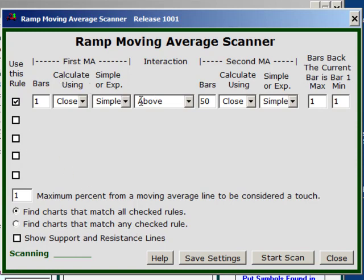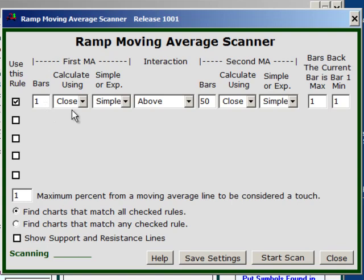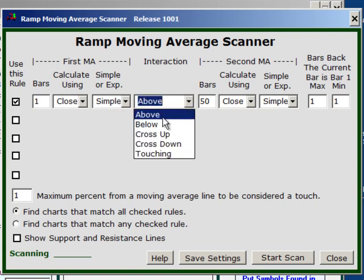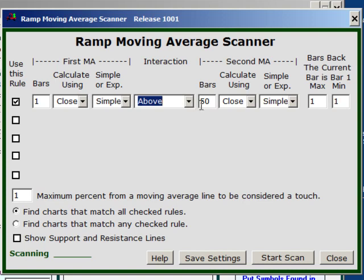You're always dealing in these rules with the relationship between 2 moving averages. In my first example I want to simply find a stock with the closing price above the 50-bar moving average. The closing price of a stock is simply the 1-bar moving average of it. So I'm going to take a 1-bar moving average based on the close, simple in this case, and request that it be above the 50-bar simple moving average calculated on the close.